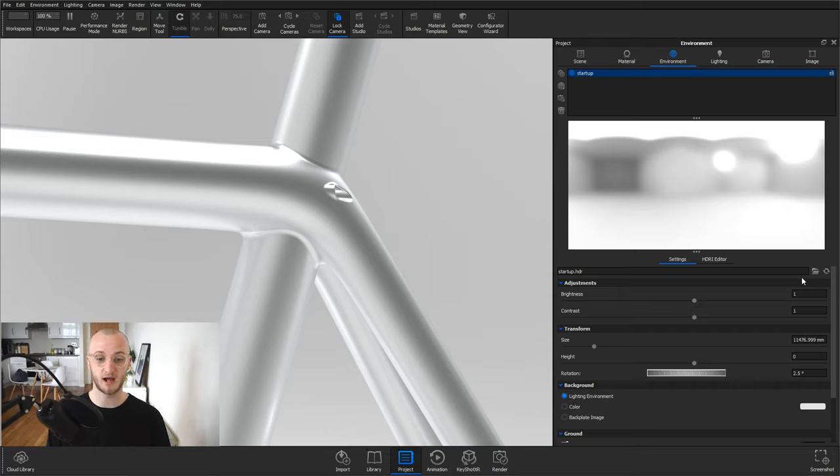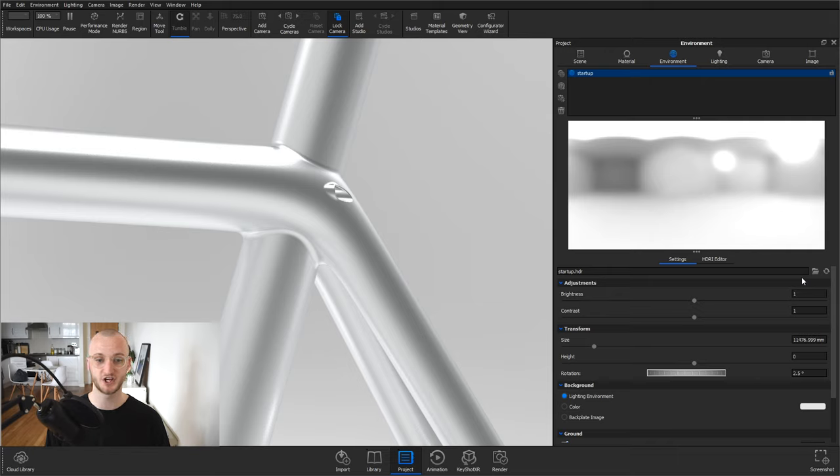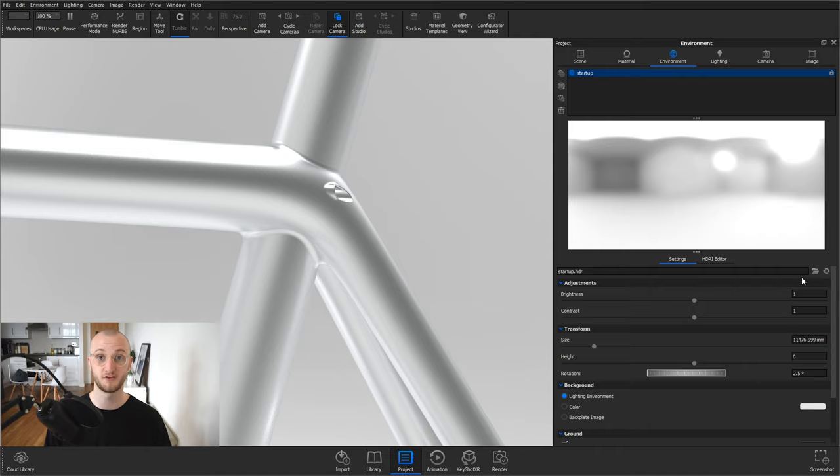So I'm starting off in KeyShot with this scene. I've got a bike frame model in there that I got from GrabCAD. I'll leave the link to that below. It's a really nice model and great to work with for this. I'm using the default startup HDRI and using that as a background as well. Still think it's terrible. I haven't found a product that it works suitably for yet, so let's get cracking and make something custom for this bike frame.